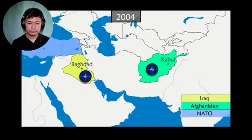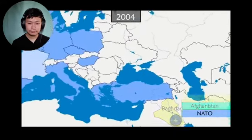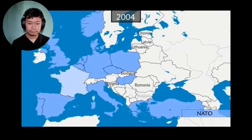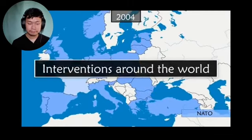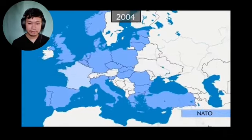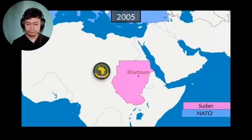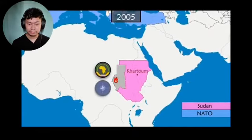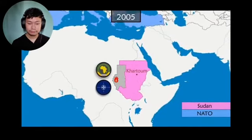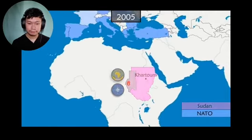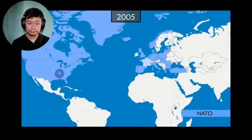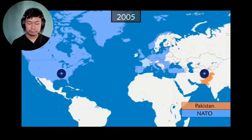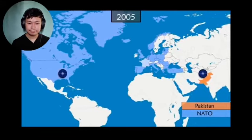In 2004, the Baltic states, Slovakia, Slovenia, Romania, and Bulgaria join NATO. In 2005, the African Union, which is intervening in Darfur where war is raging, asks NATO for support and obtains logistical and air transport assistance. The same year, NATO sends humanitarian aid to the United States after Hurricane Katrina and to northern Pakistan after a devastating earthquake that leaves 4 million people homeless.